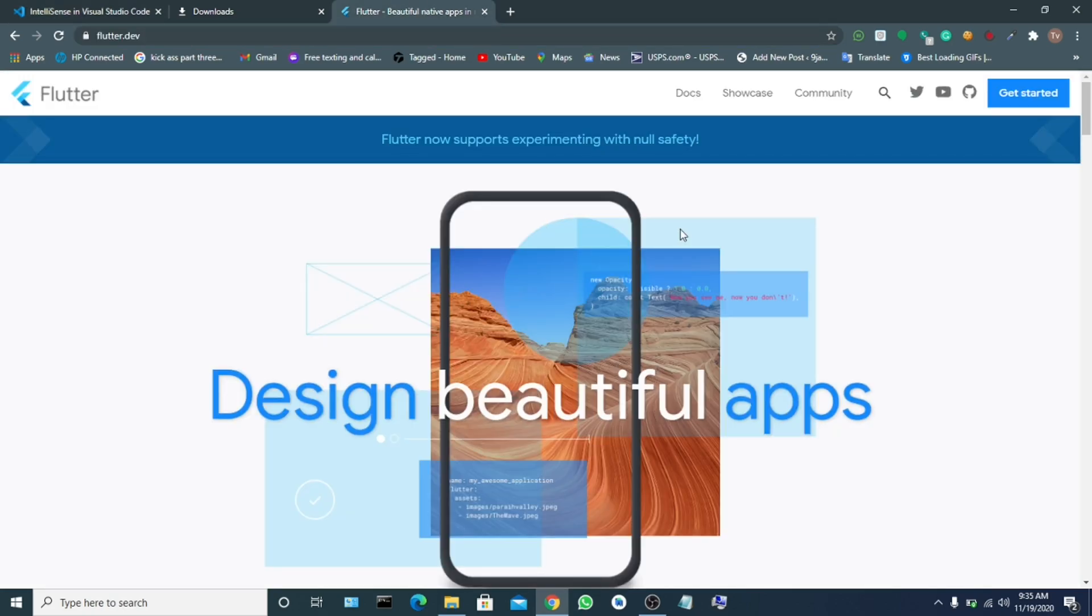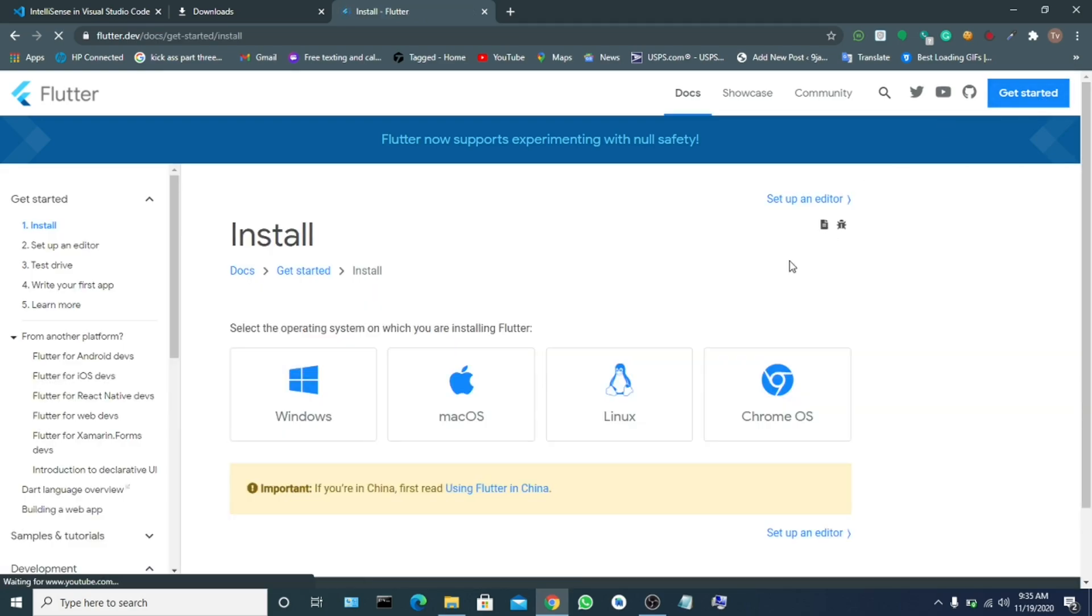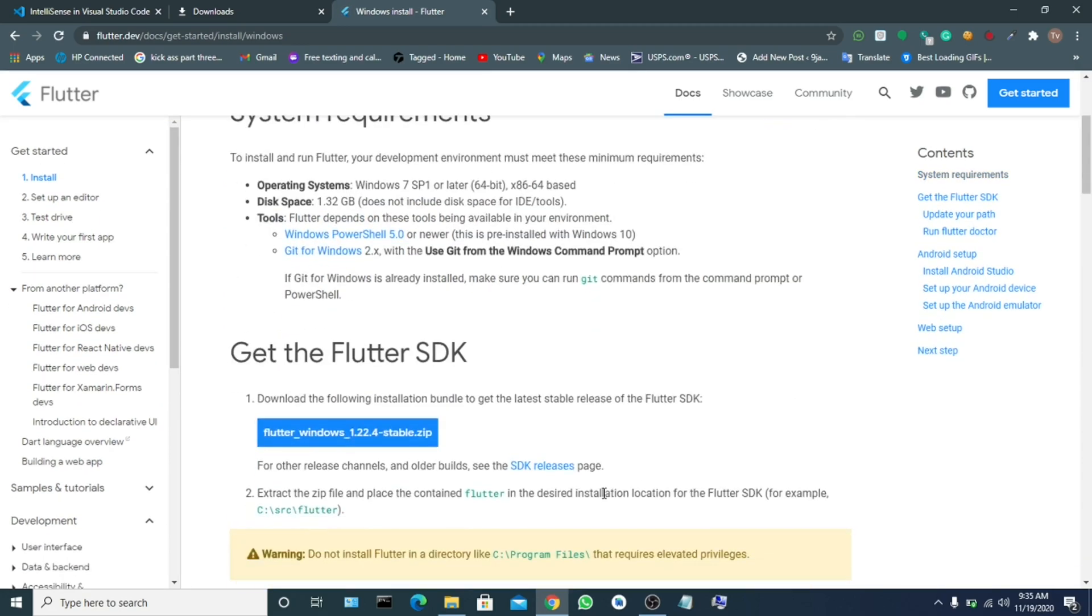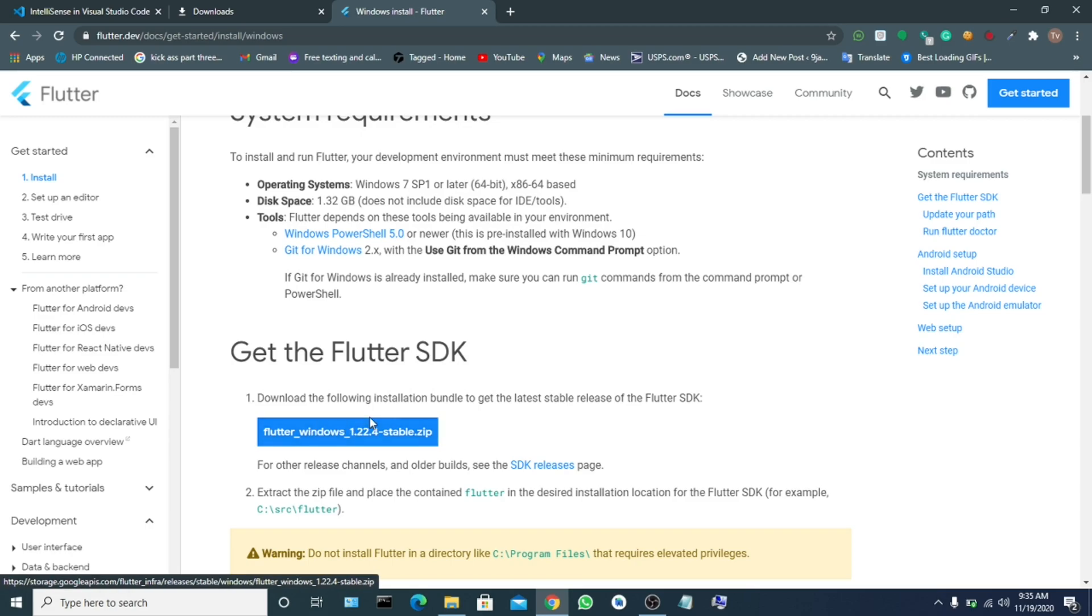Let's download that to our system. Click on Get Started and choose this page, then click on Windows. This tutorial is for all Windows users. Now you click on download the zip file. I will drop the URL in the video description.